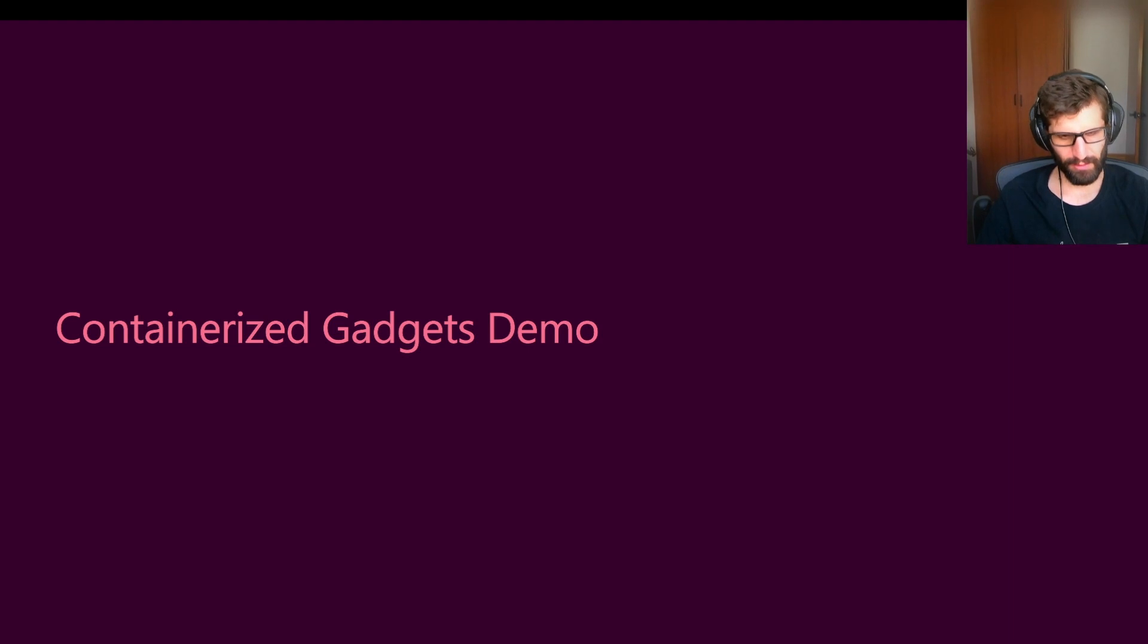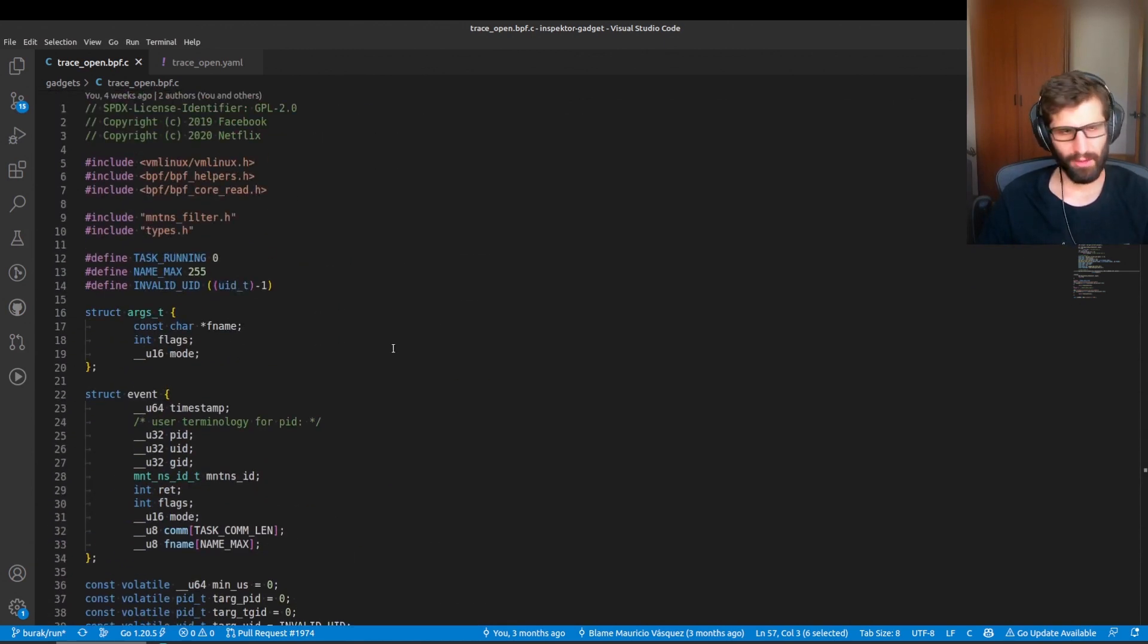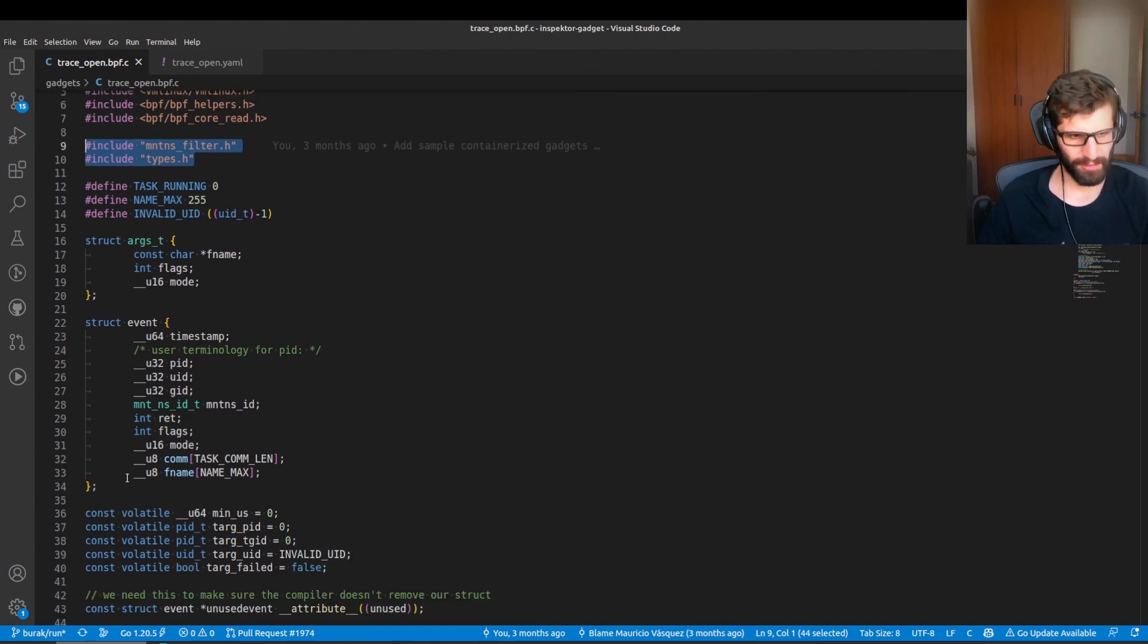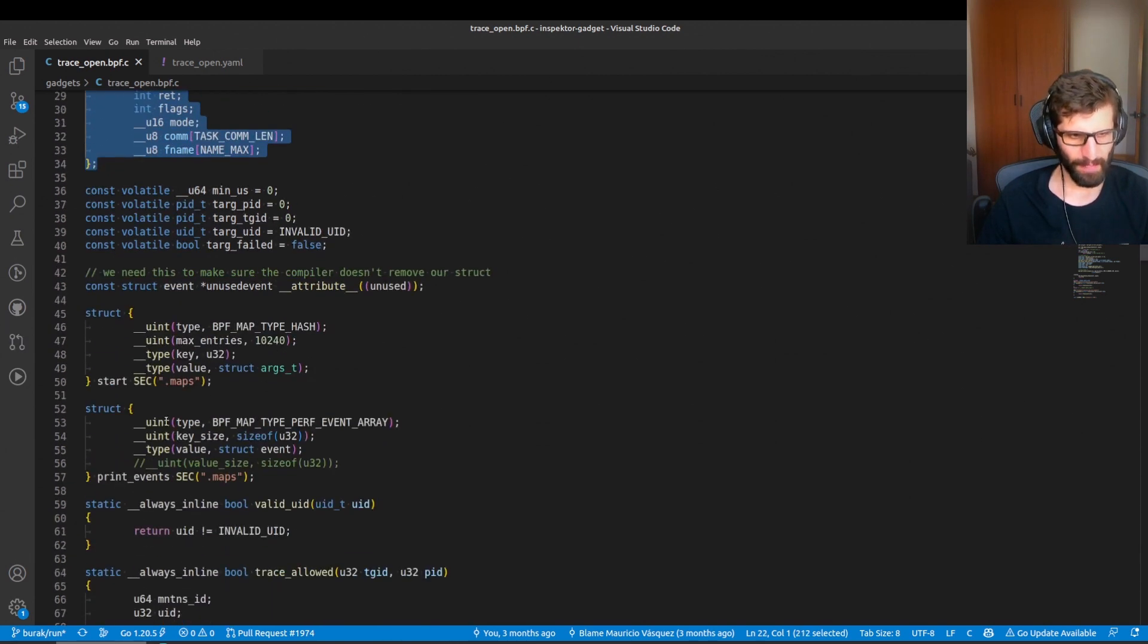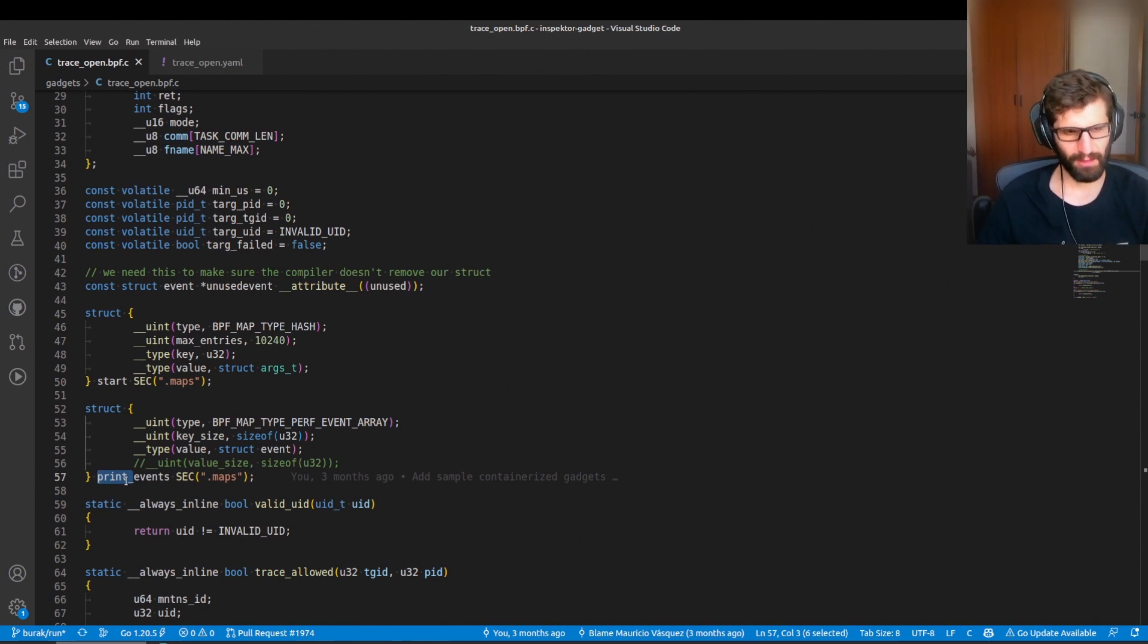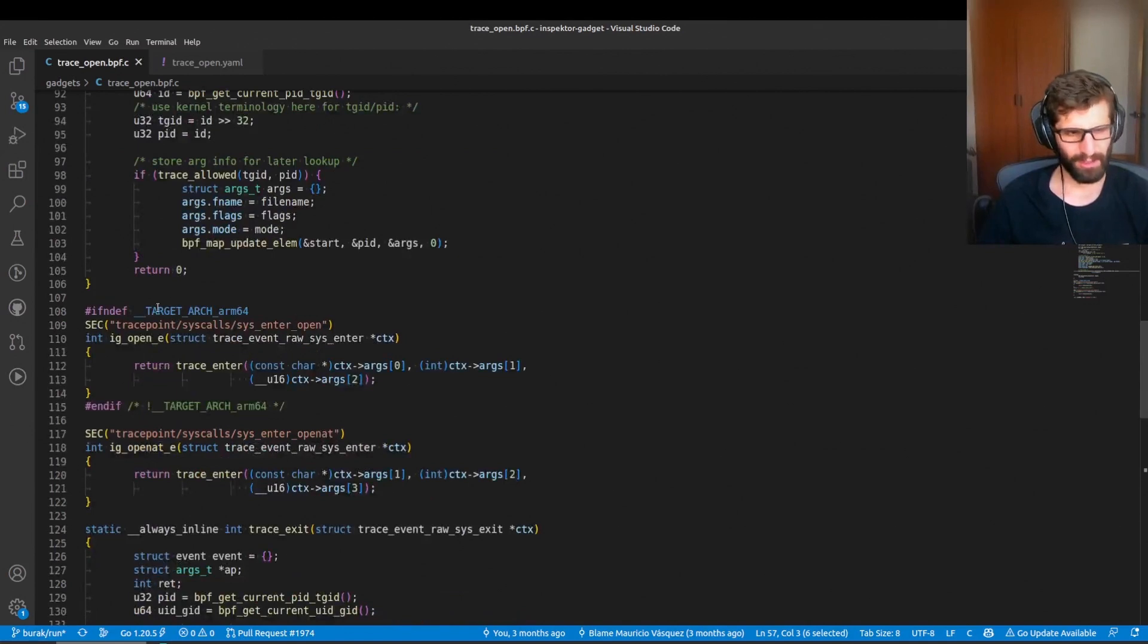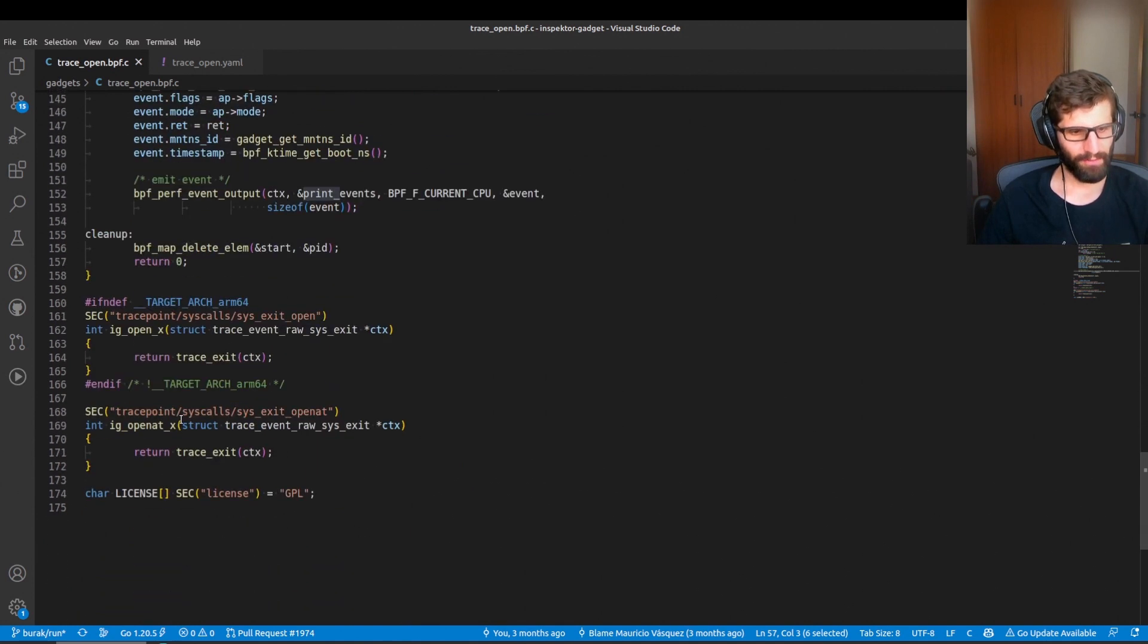I think the easiest way to show you how it works is by doing a demonstration. So right here I have the eBPF code of a gadget. This is the trace open. This is based on the OpenSnoop tool from BCC. So here we import some header files with some type definitions of helper functions that we provide in InspectorGadget. This is the definition of the event that we are going to send to user space. And this is the map that eBPF programs will be using to send those events to user space. We have this print underscore prefix. This allows InspectorGadget to identify that this is a map that we should be reading to get the events. And right here we have all the logic, the different eBPF programs and so on to get and populate the events from the kernel.